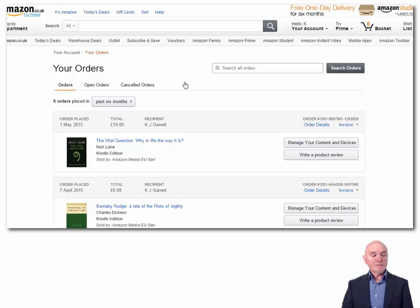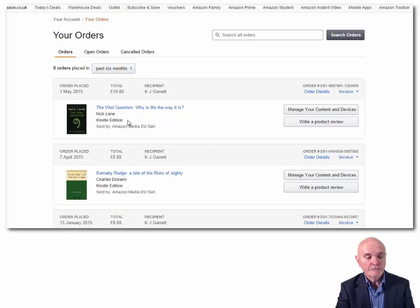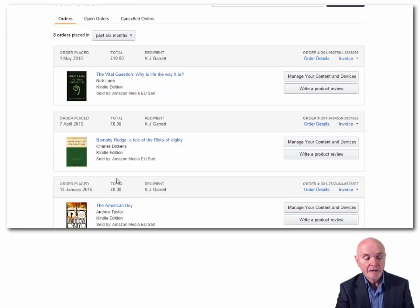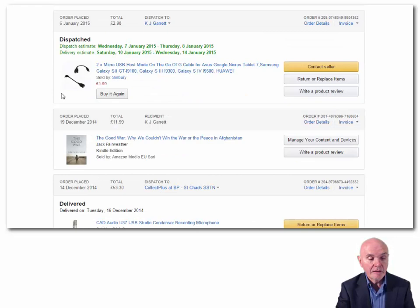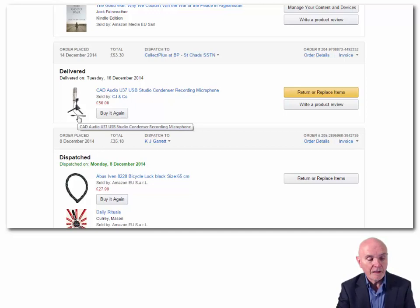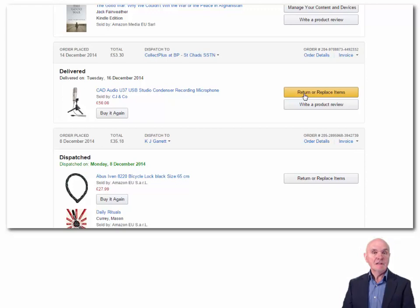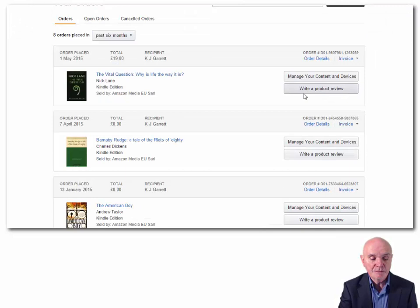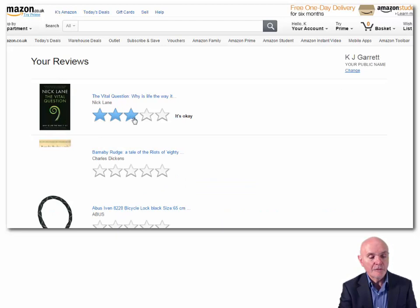You can access your orders — here are the orders I've placed for the last six months. We've got a scientific book, a book by Charles Dickens, some electronic equipment — there's when I bought the microphone you are currently hearing me through. It allows me to buy it again, to return or replace the items, presumably within a particular time.